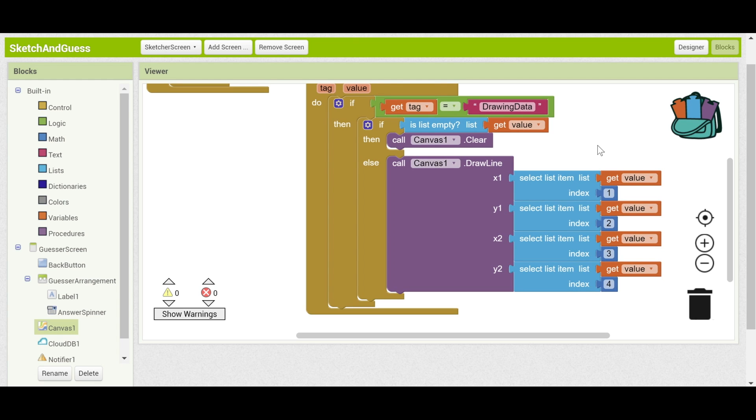So we can drag this in right there. There we go. So when it gets the drawing data, if the list is empty, it's going to clear everything that's been drawn. And if it's not empty, that means that there's some kind of drawing going on. And it's going to draw along with it.